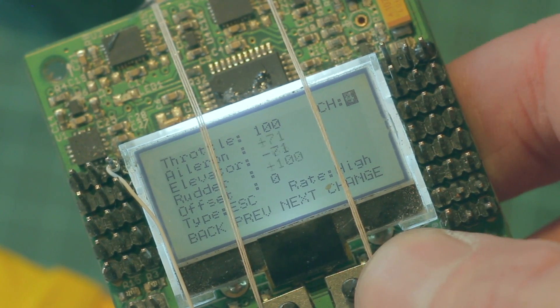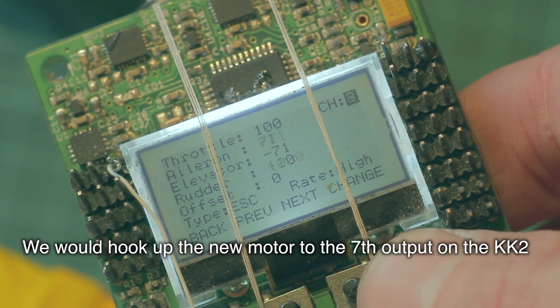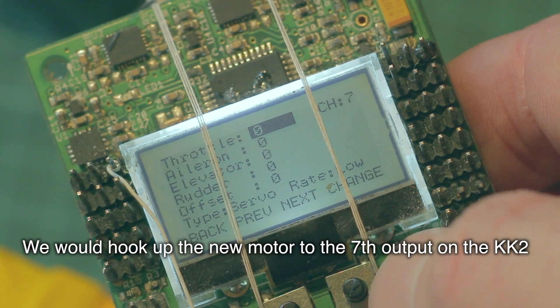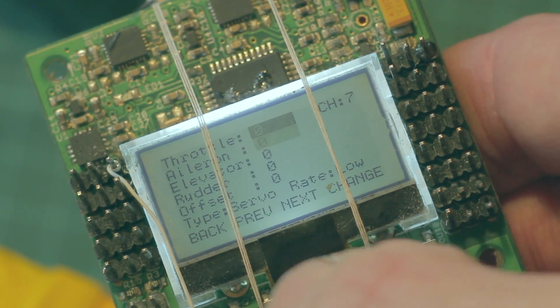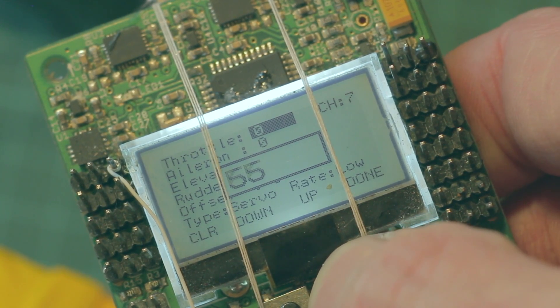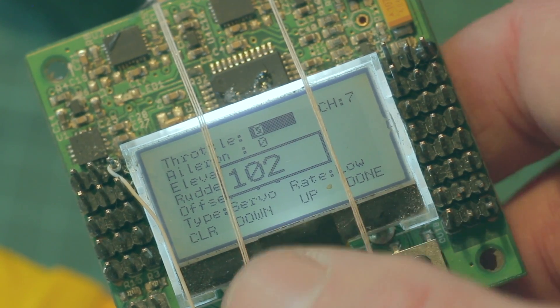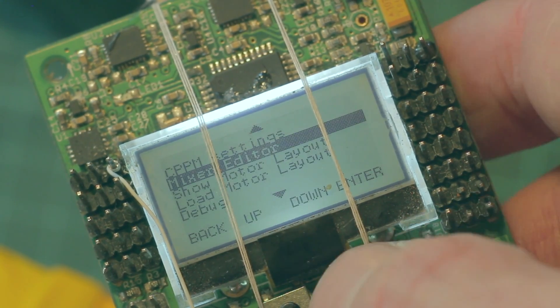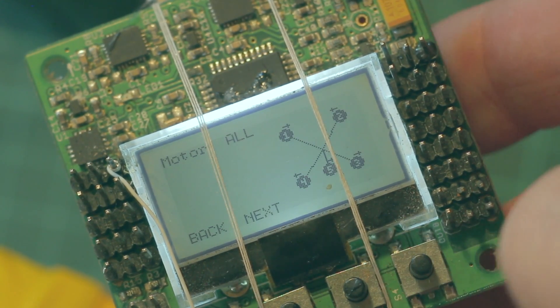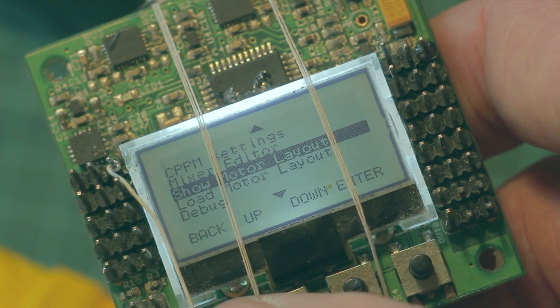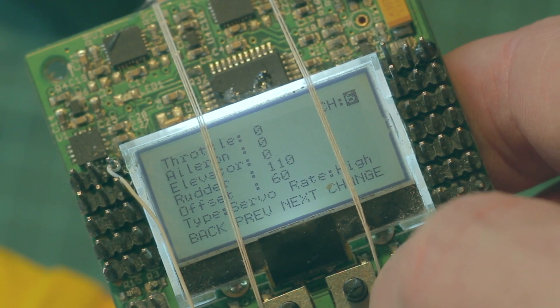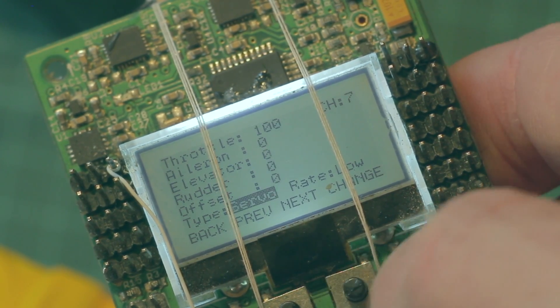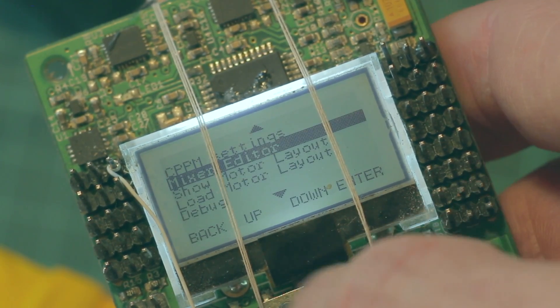We'd go to our mixer and add another channel. Strictly speaking we should leave everything at zero except for the throttle and increase the throttle right up to 100 percent and call that done. If I look at my show motor layout now, well unfortunately it doesn't show that at all. But if we go back to our mixer editor, go to our new channel that we put in, channel seven, it was a servo so we'll change that to an ESC.